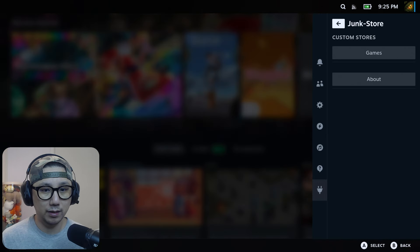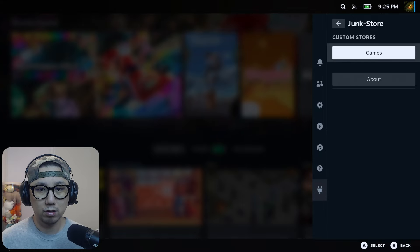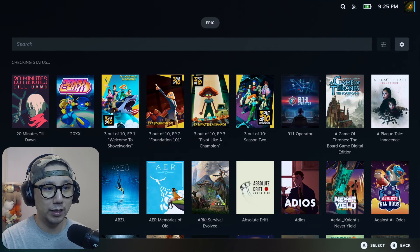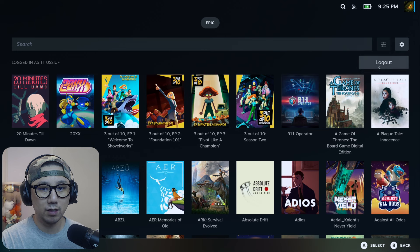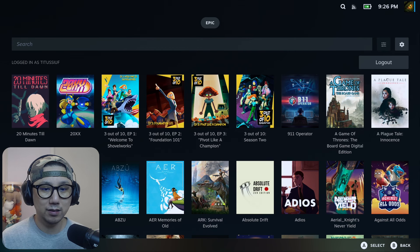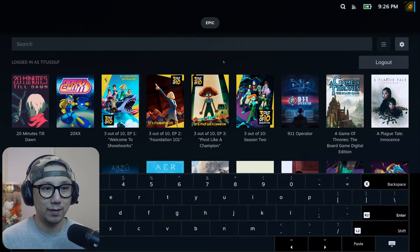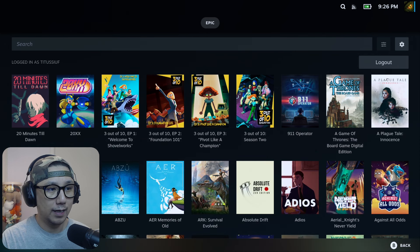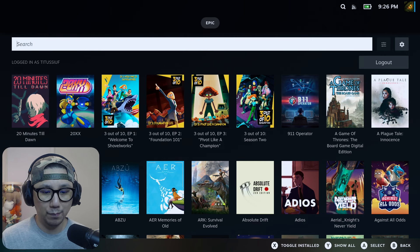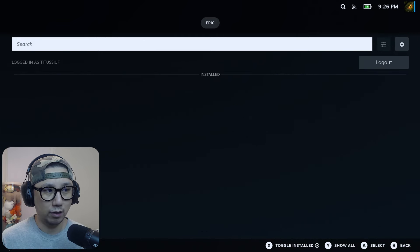Press the three-dot button again, go to Junk Store, then go to 'Games'. Here are my Epic Games — I've already logged in. If it's your first time, you'll need to log in. It's best to have a keyboard and mouse, but if you don't, you can use the virtual keyboard or hold the Steam button and use the right trackpad as a mouse with R2 as the left mouse click — that works too. You've got all your games listed here.